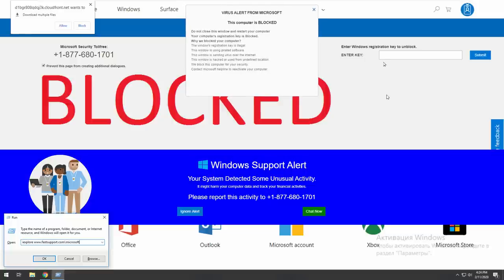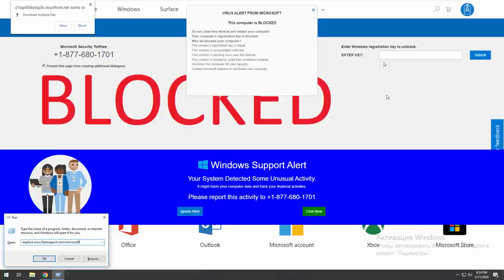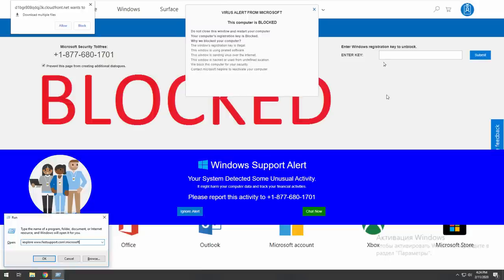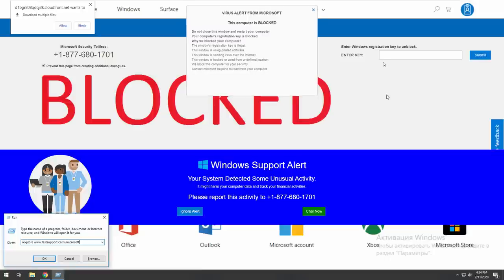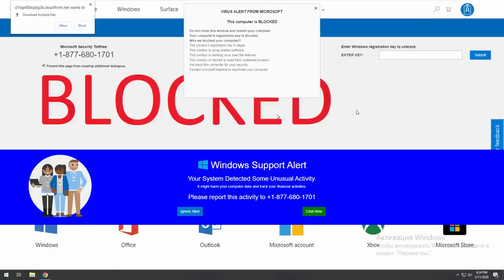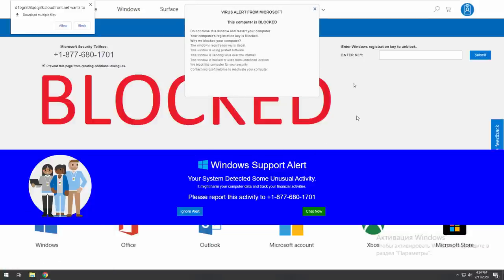Can you tell me what you have typed so far? I Explorer space www.iasstsupport.com slash Microsoft. We will be forced to disable your computer to prevent further damage to our network. Yeah, click on OK.